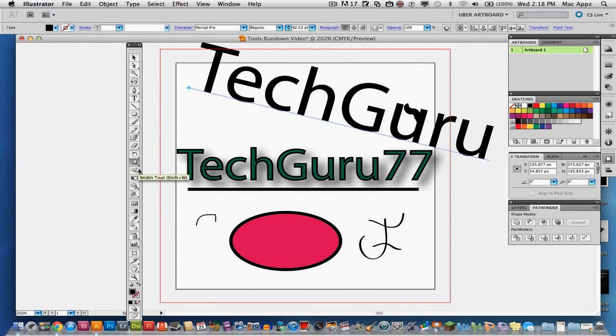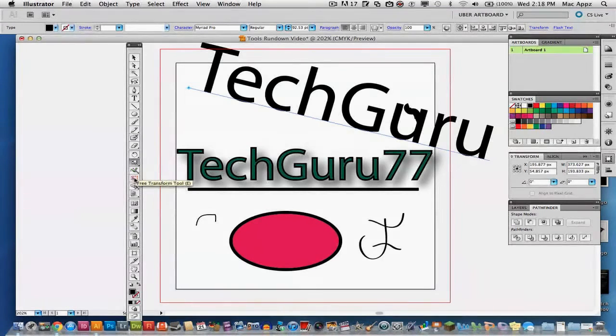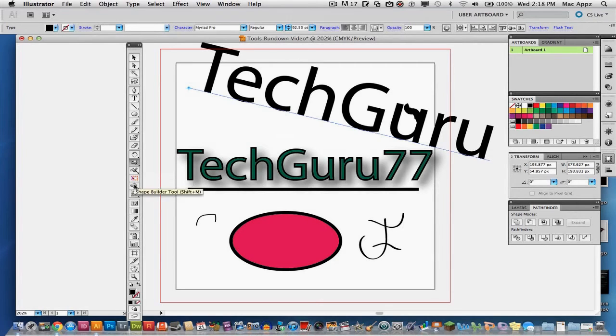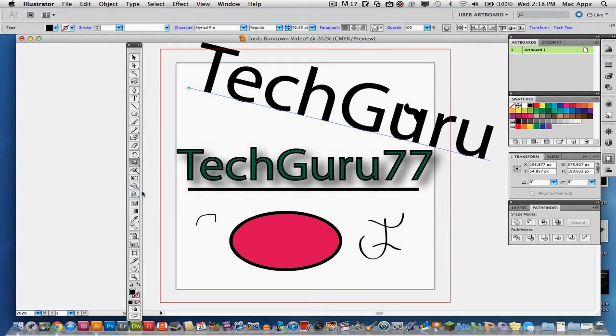Next, we have our width tool which will adjust the width within text and shapes. You have your free transform tool which will allow you to transform different points within your images. Next, you have a shape builder tool and perspective grid tool. These tools I am not going to get into much detail with right now.